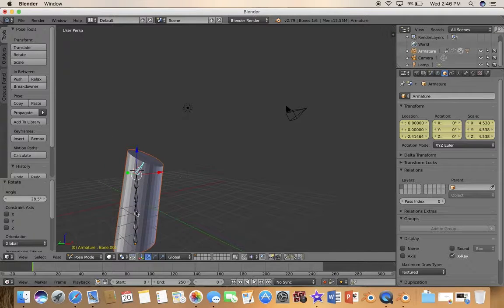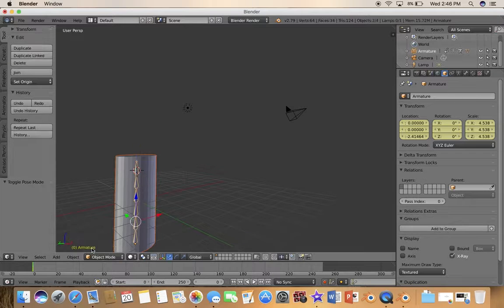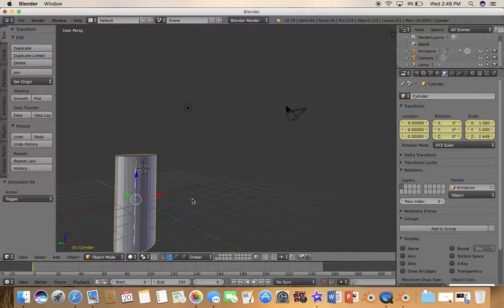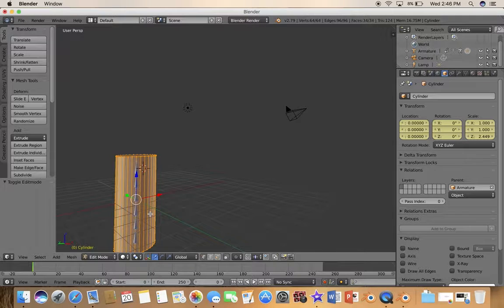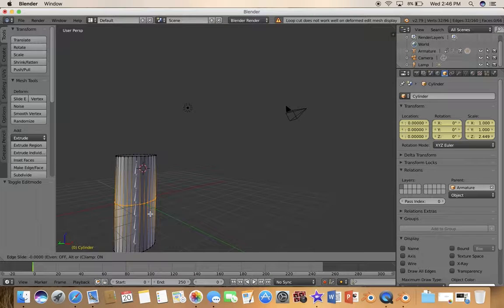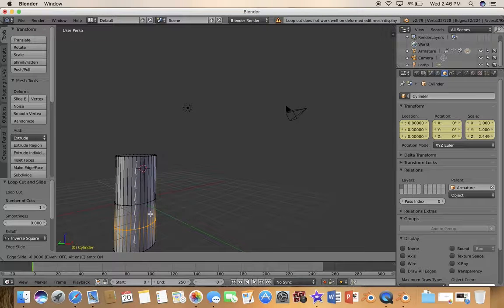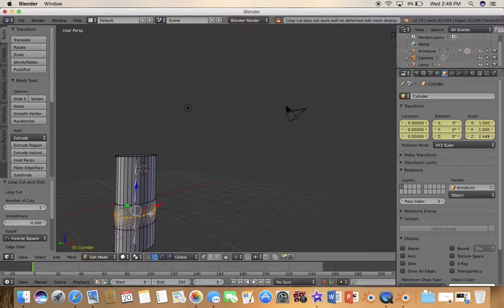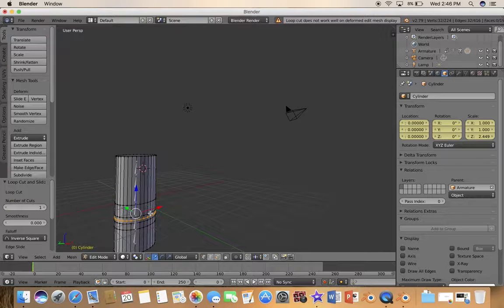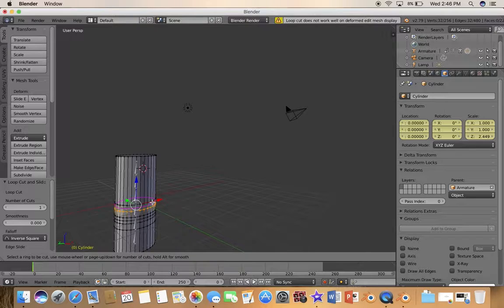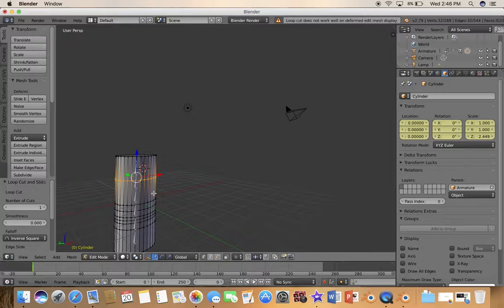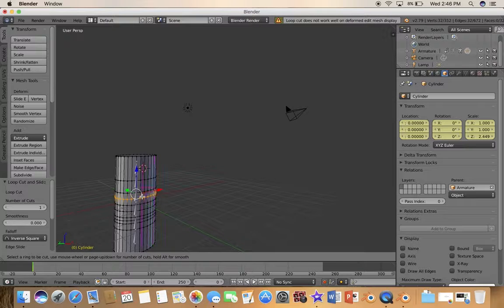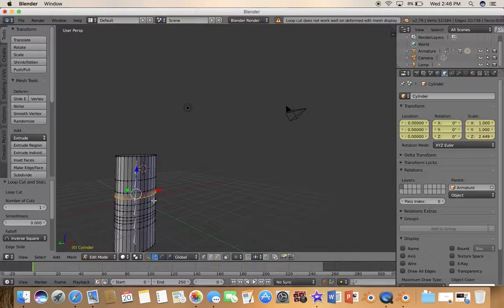Now if you go to pose mode you see it can move, but it's not how you expect it. So you want to undo, go to object mode and select the cylinder. Now you want to press, well go to edit mode and press Ctrl R and add a bunch of loop cuts.